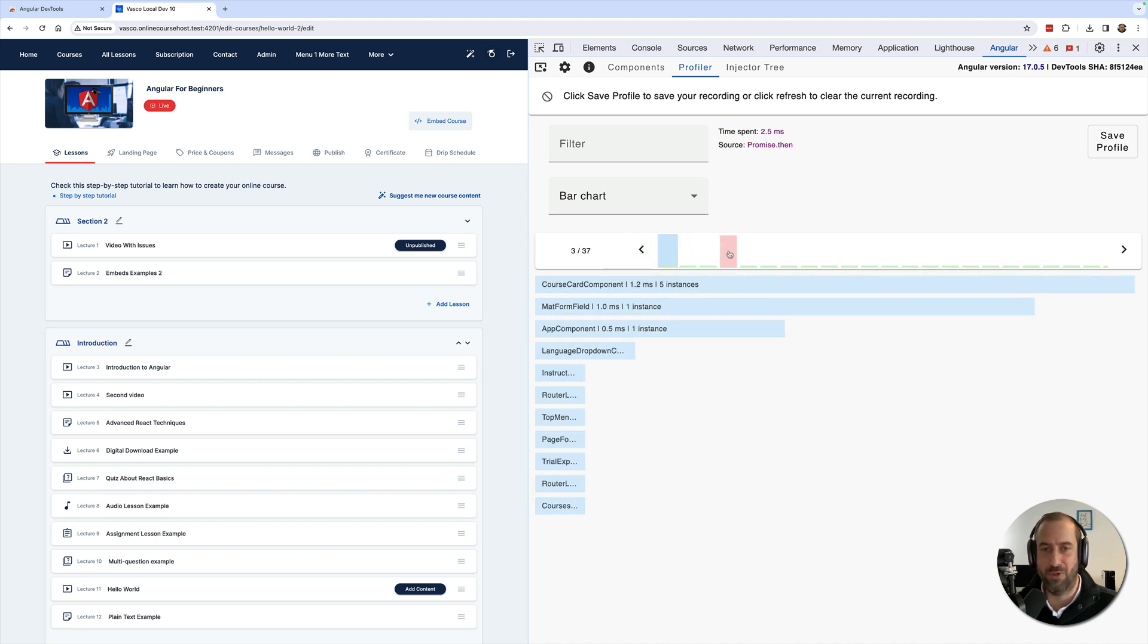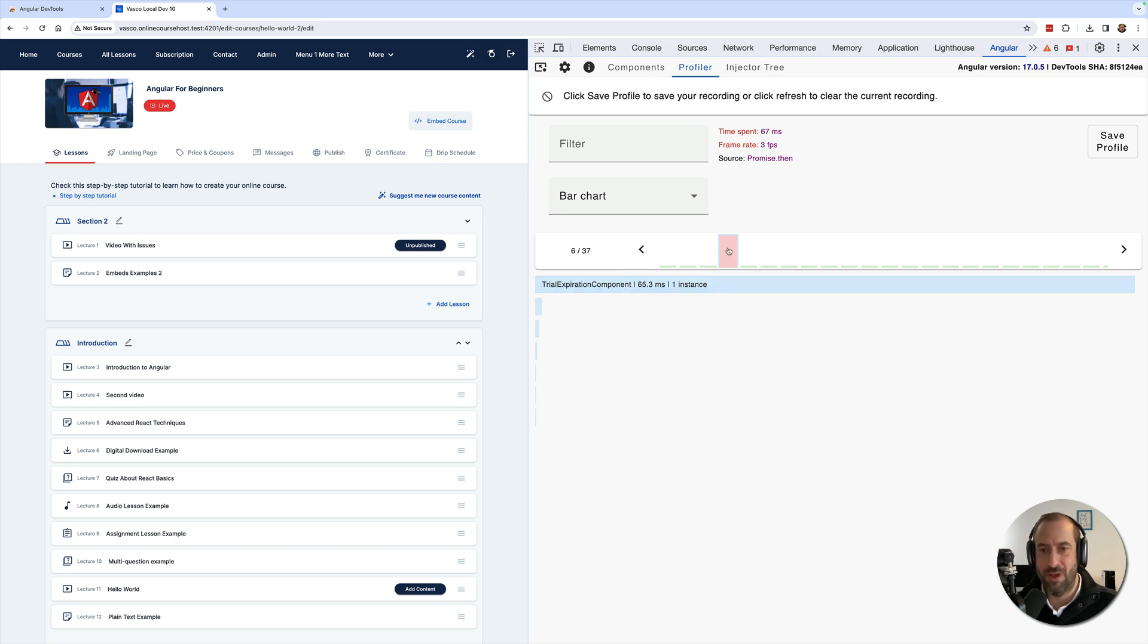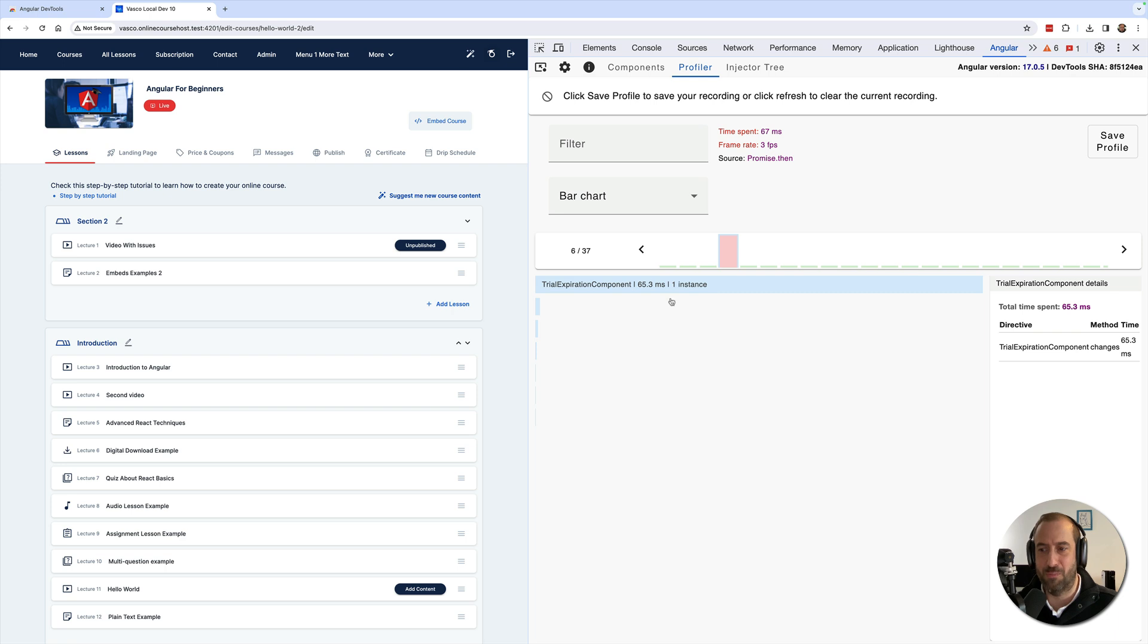Now we can click to the previous frame until we get to the part where we want to profile. In this case it's not like the application is slow - this application is very fast - but if you would be in a situation where something is slow, you can check in this particular change detection cycle what took so long. You can see that in this particular component there was this changes method here that took 65 milliseconds.